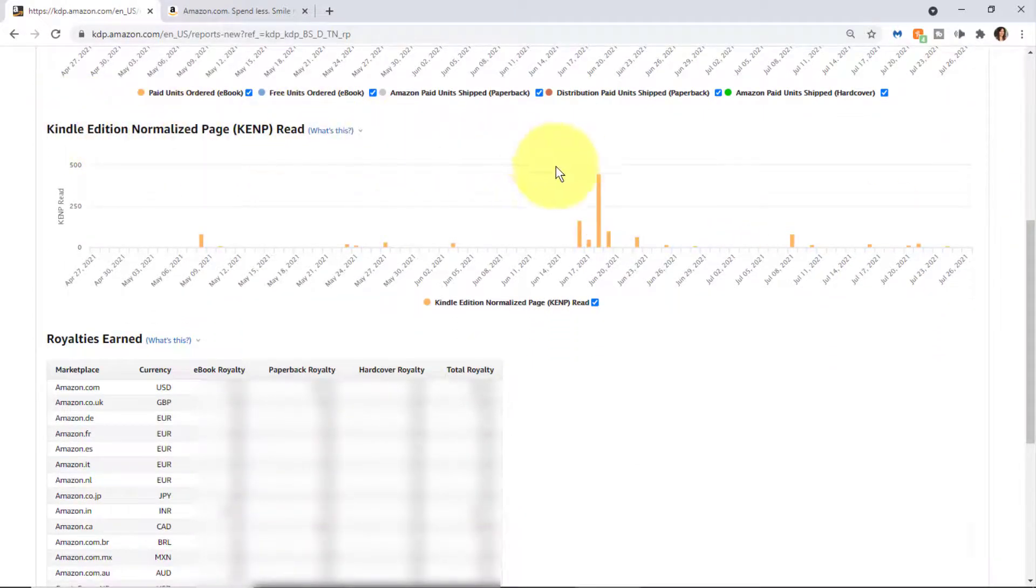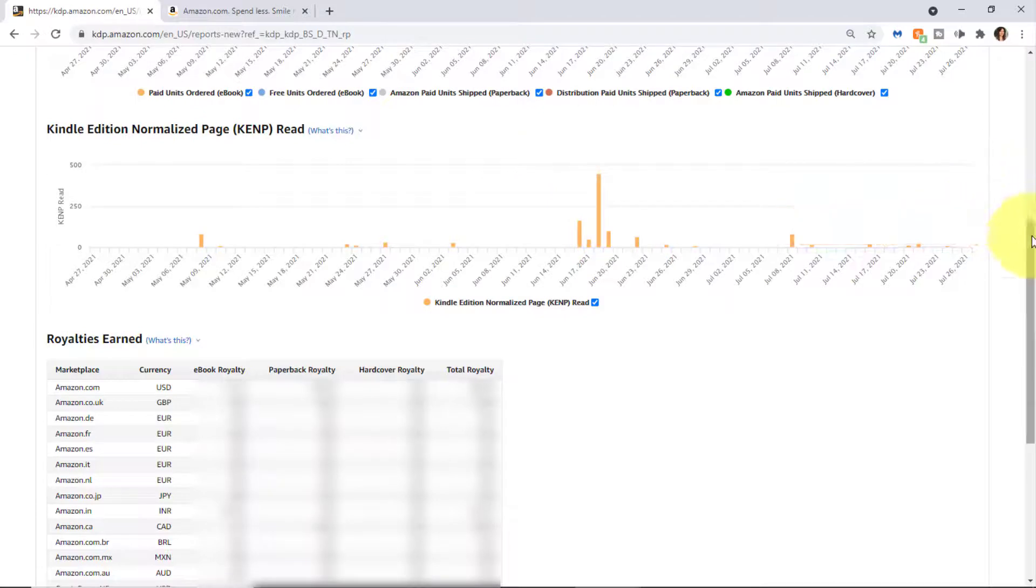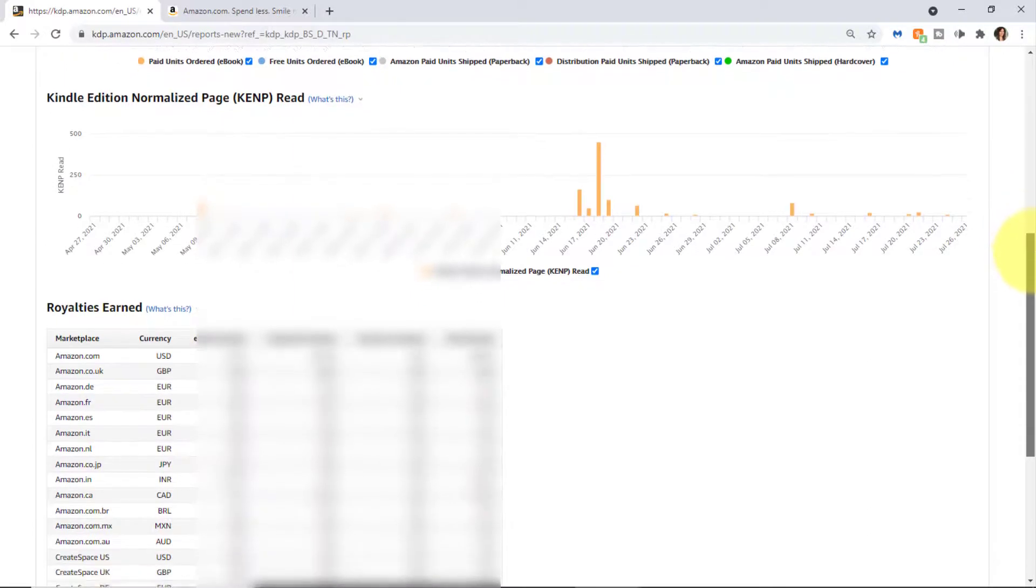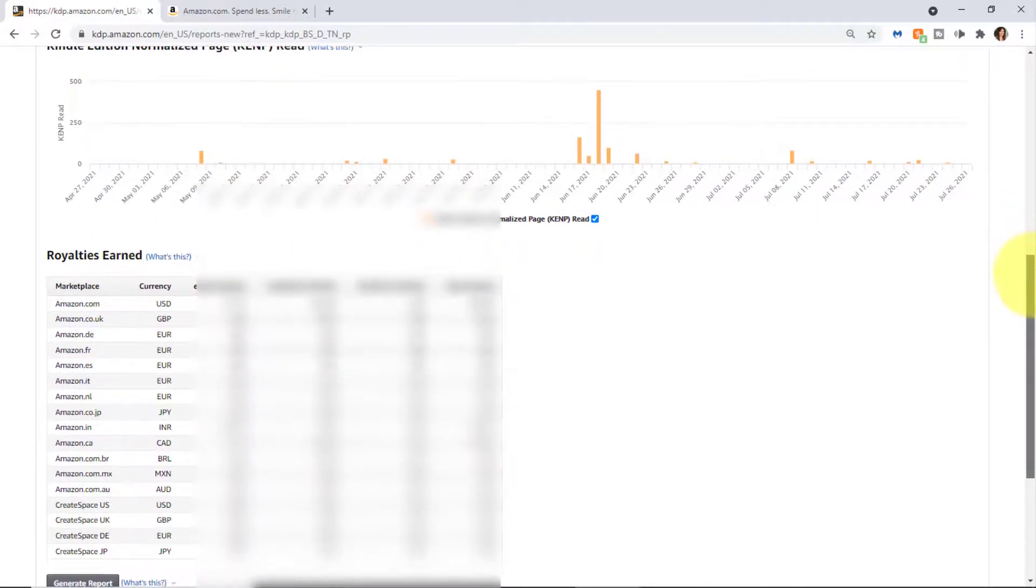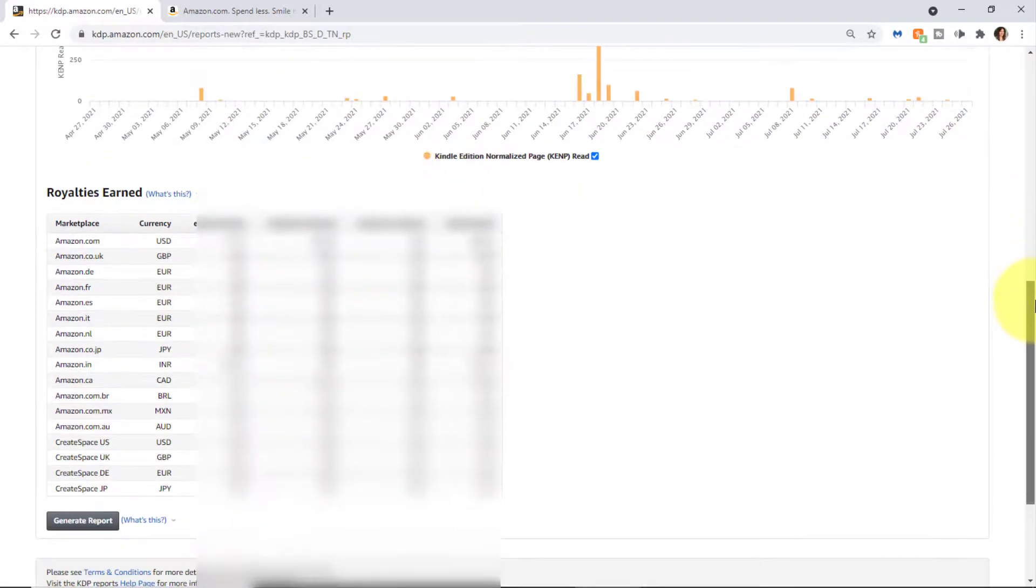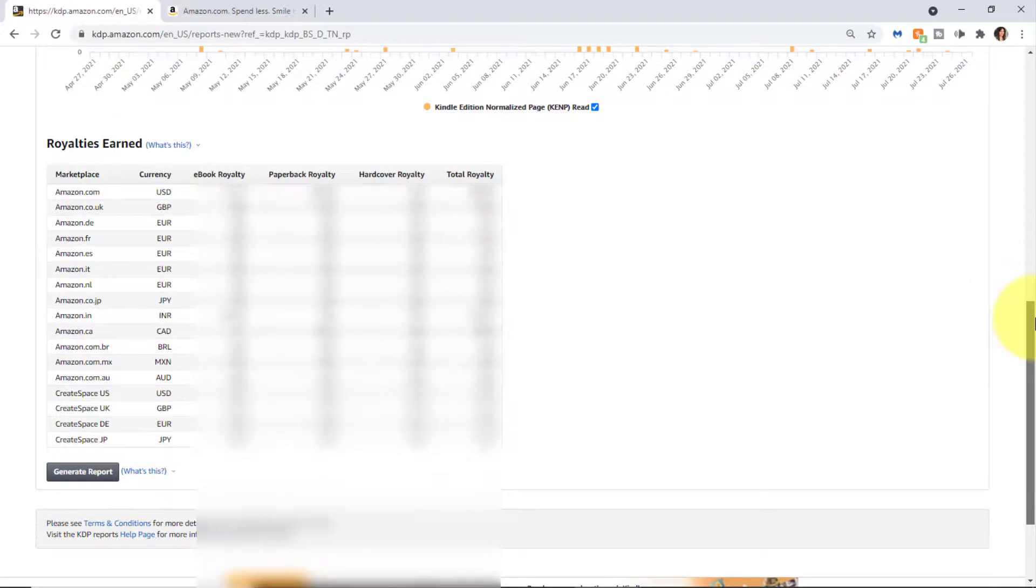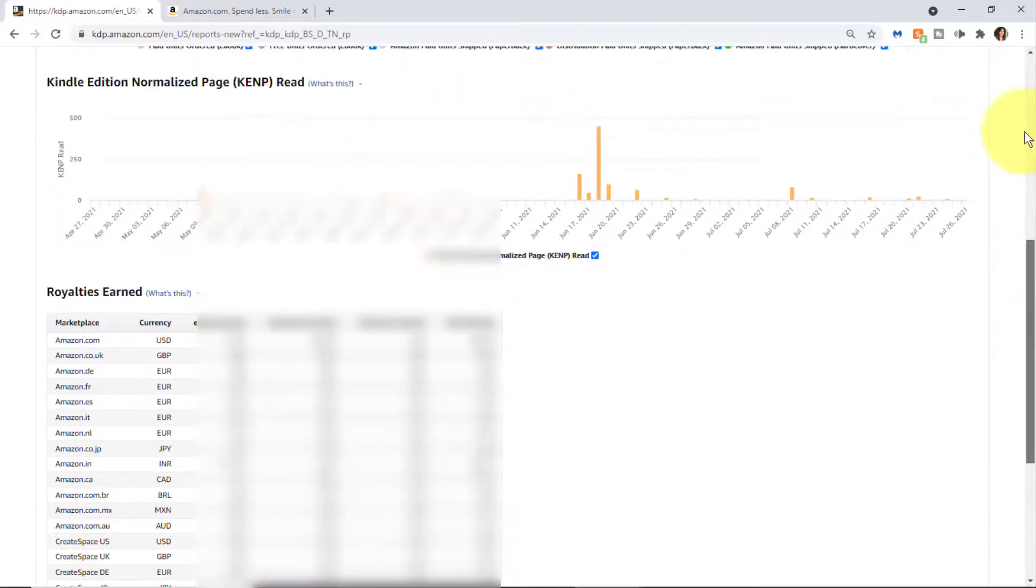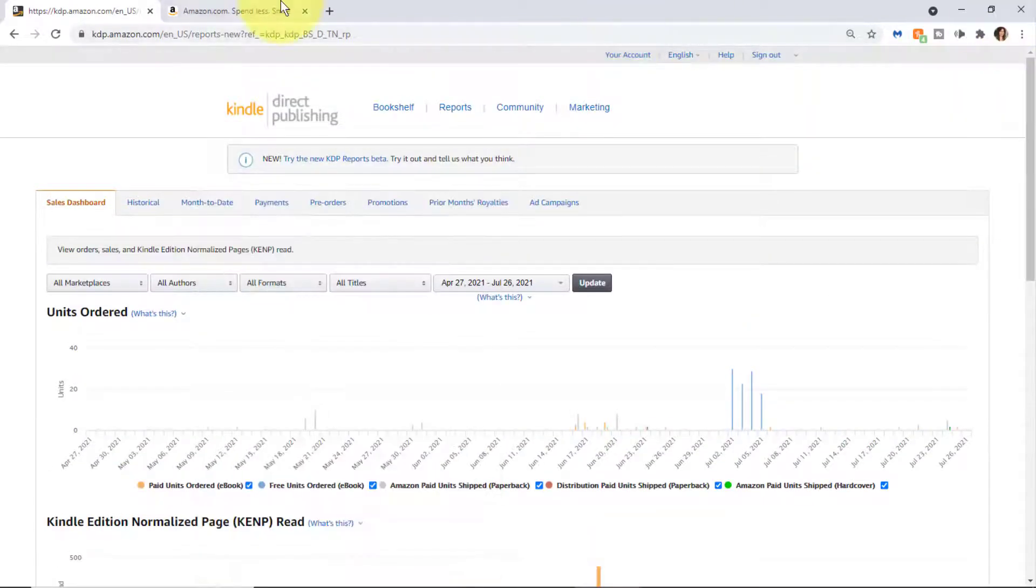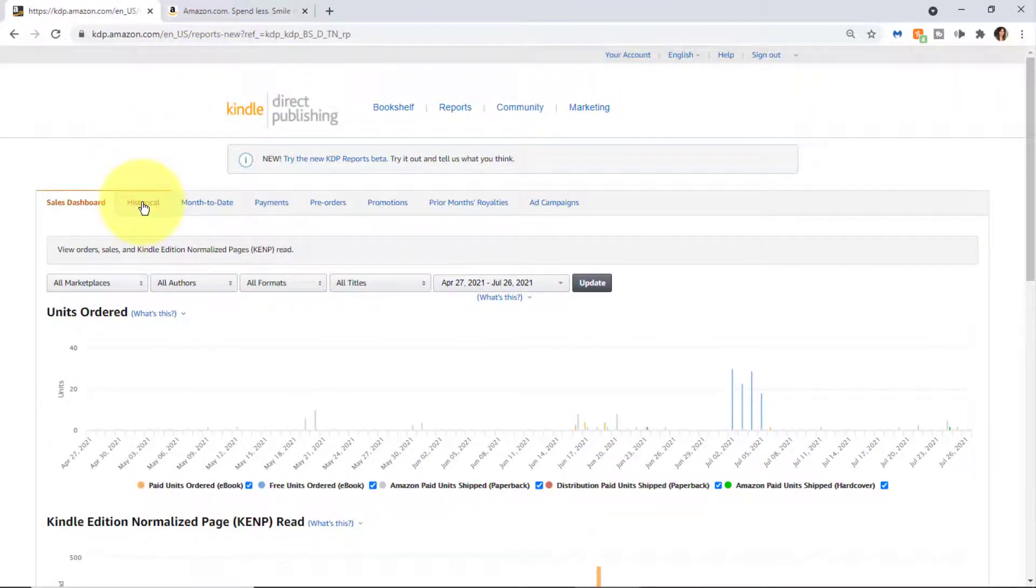Scrolling down we can see Kindle Edition Normalized Page that shows pages read for customers that have Kindle Unlimited and some other tools which allow for lending of your ebook. There's some other information down below about royalties earned.